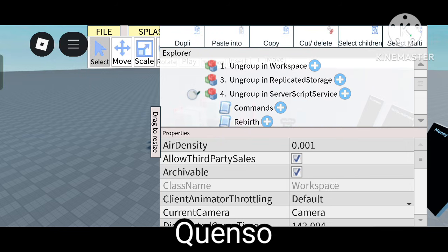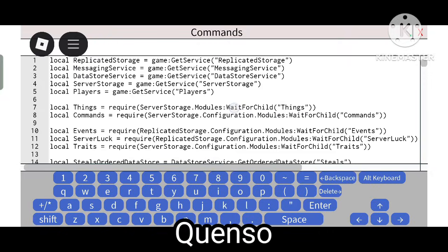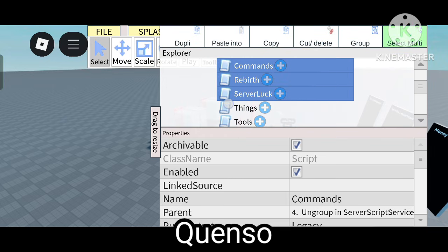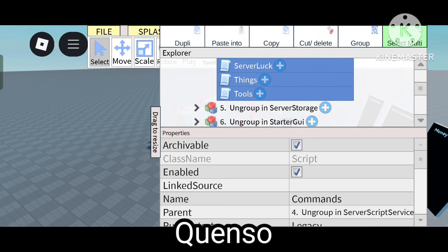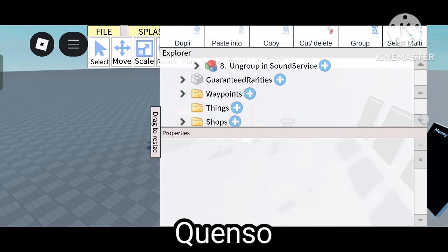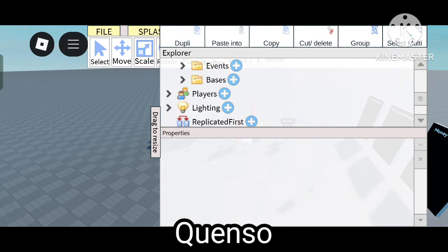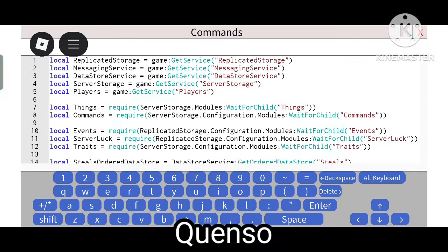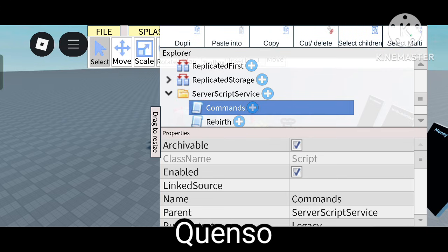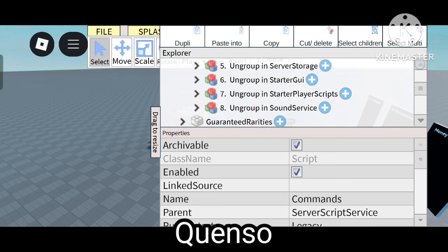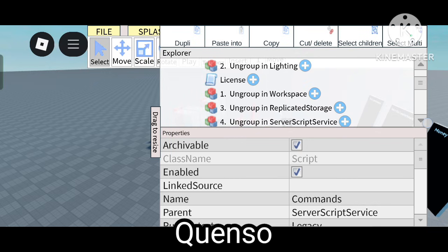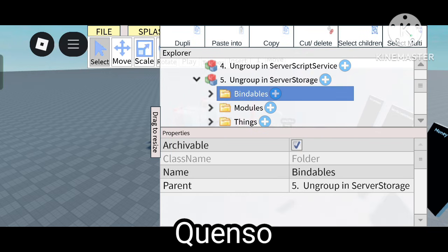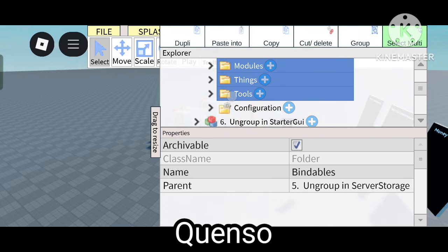Now click on Workspace and paste it so it will be loaded. Next is the Server Script Service — let me cut and delete all of these from Server Script Service, then import them into Server Script Service. Now go to Server Storage and delete all of these.